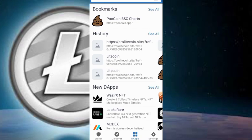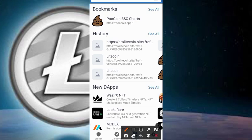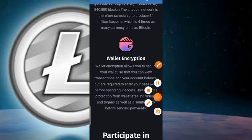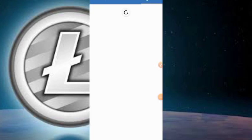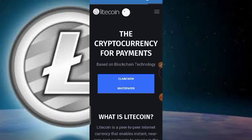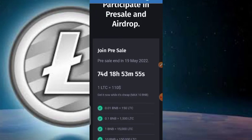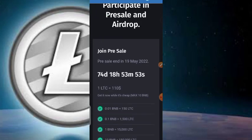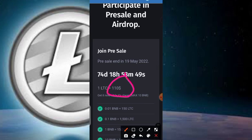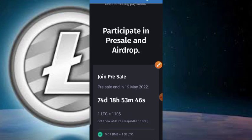As for when the token is launching and other details, more information is available on the website. The token is proposed to be listed 74 days from now, and currently one LTC equals 110. We'll just have to wait and see how this token performs.